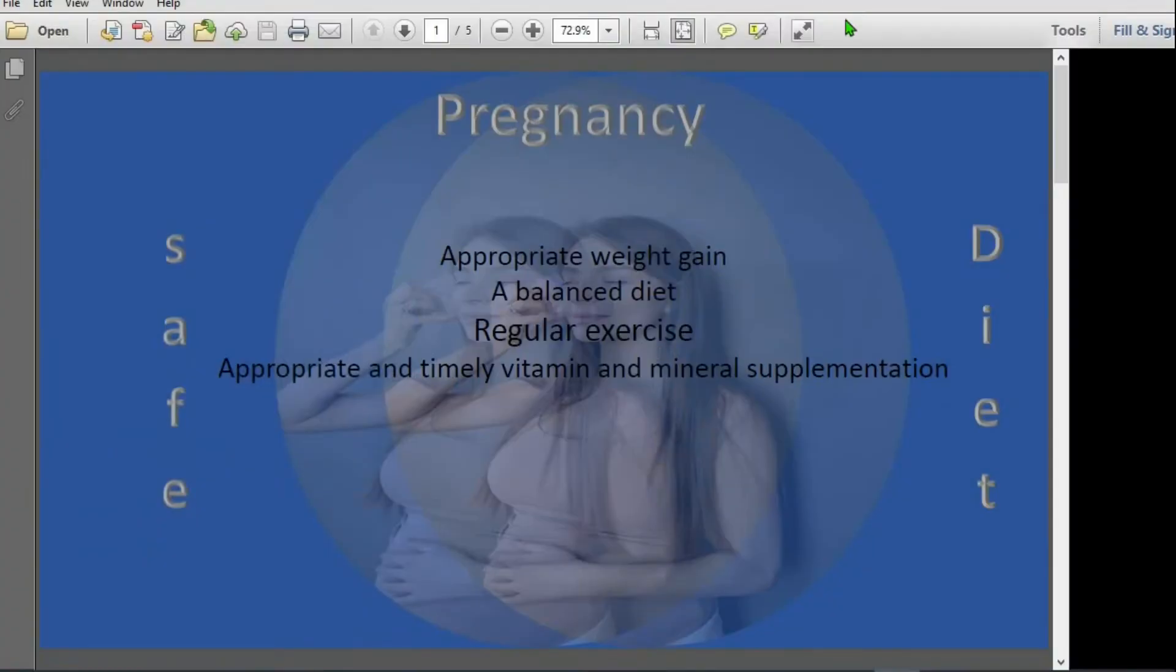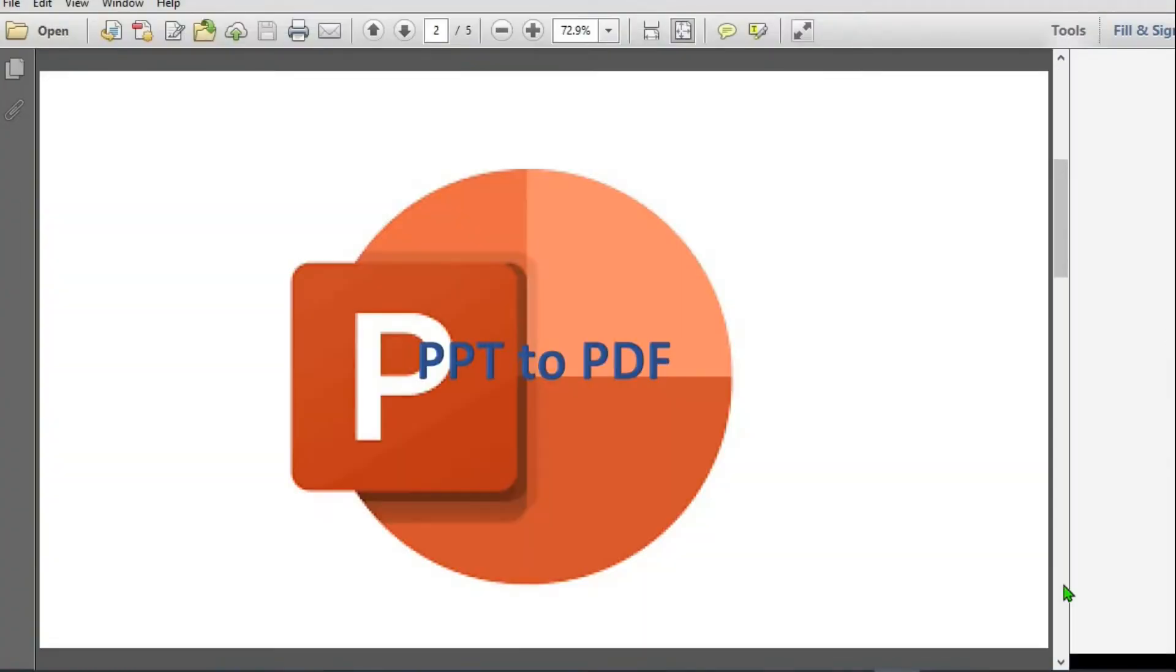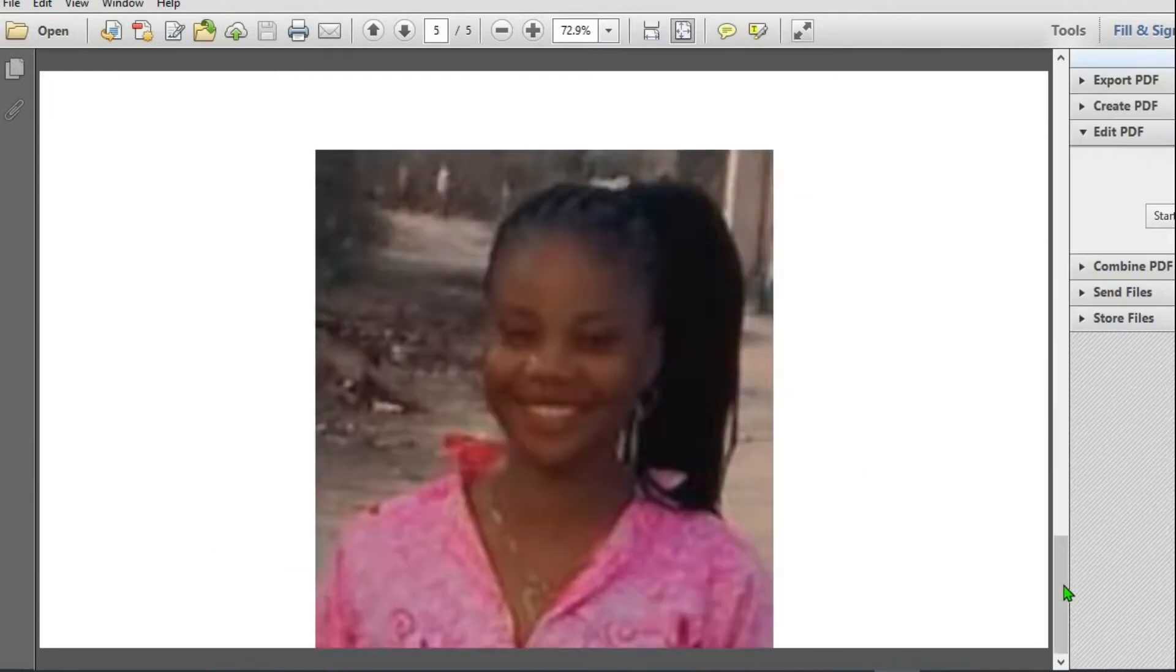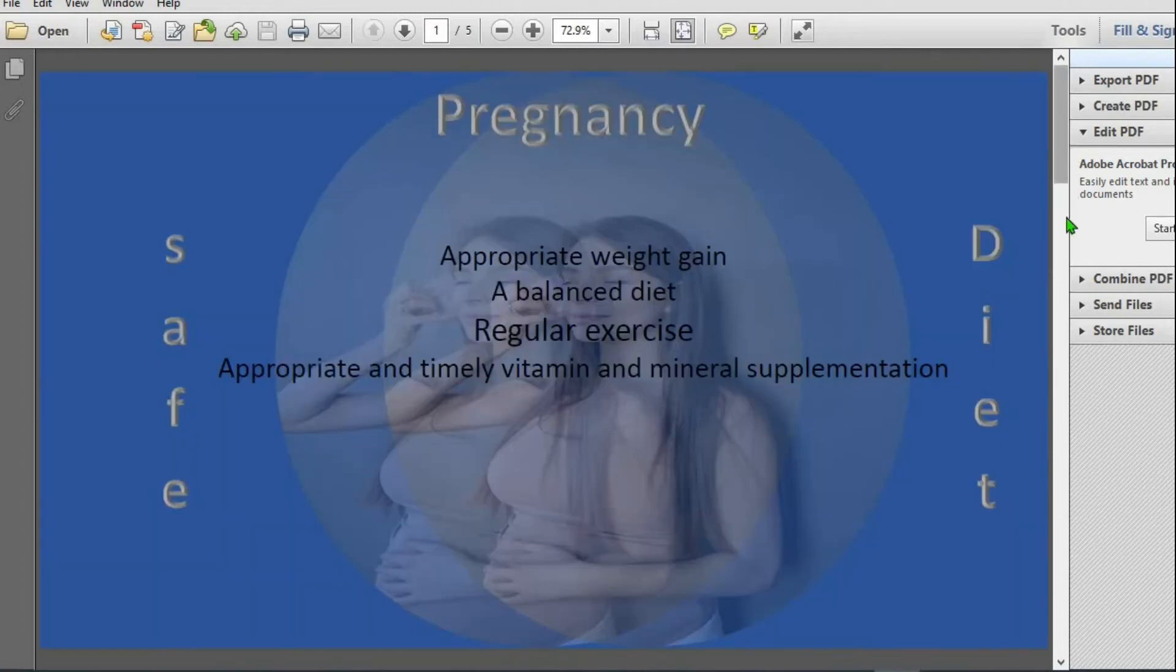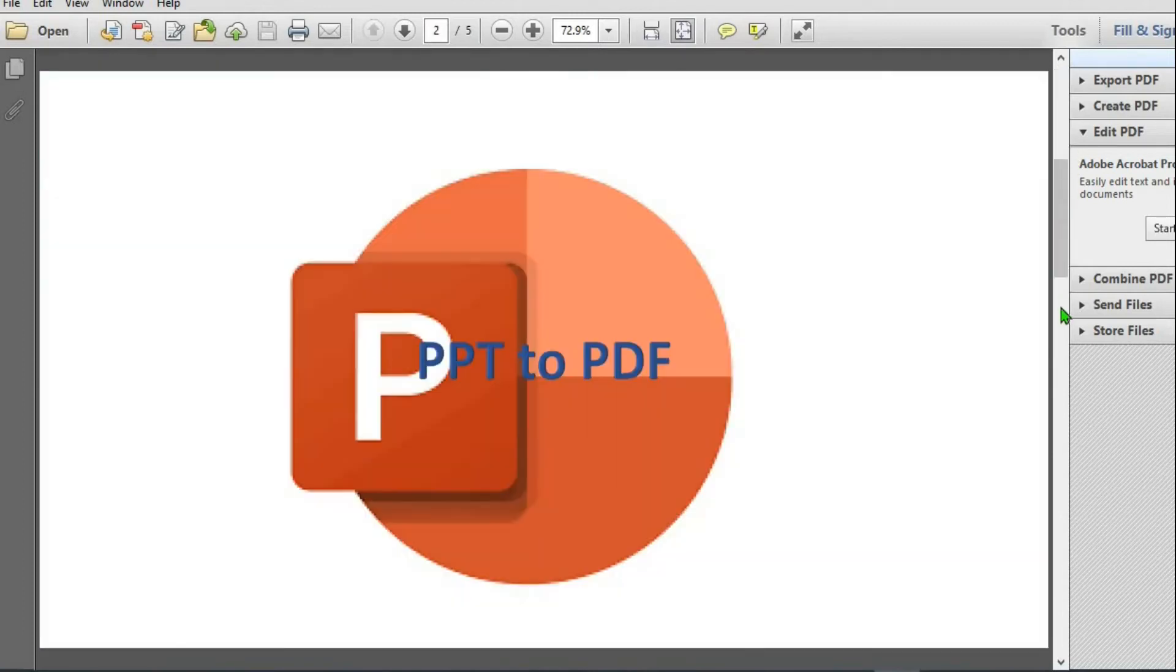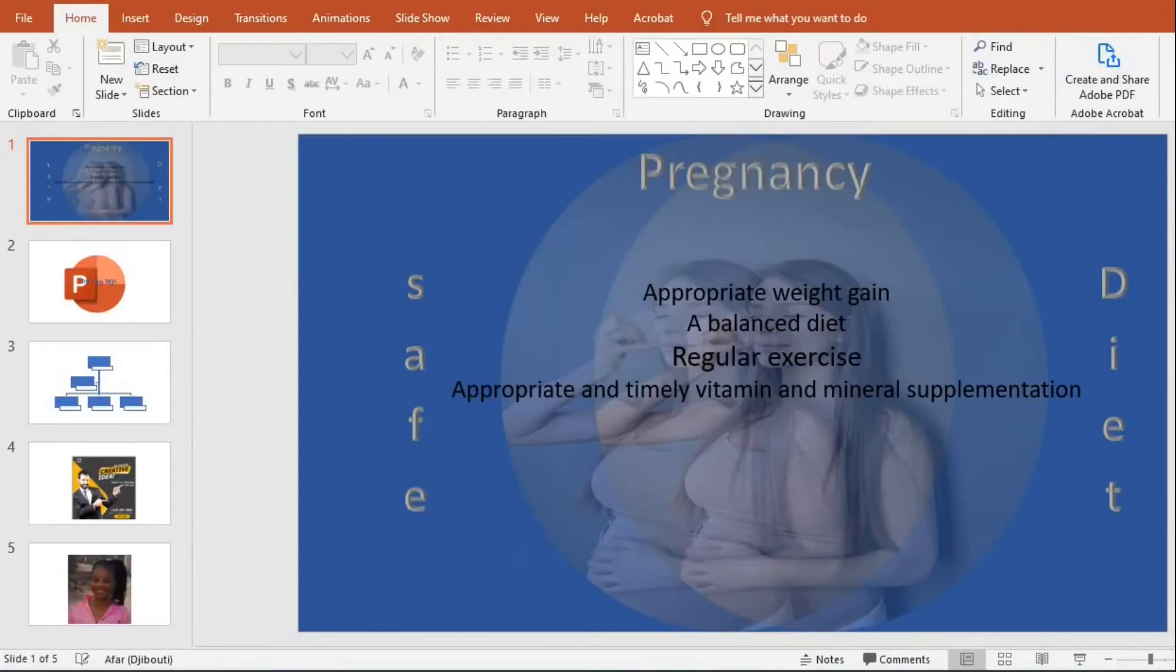So this is the PDF. This is the PowerPoint presentation that has been converted to PDF documents. I close this.